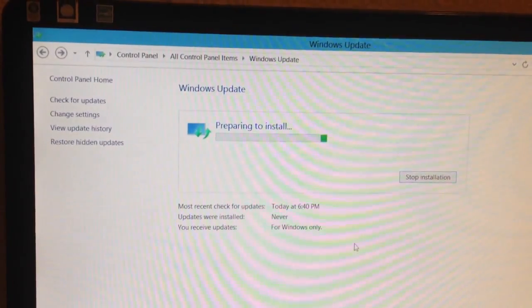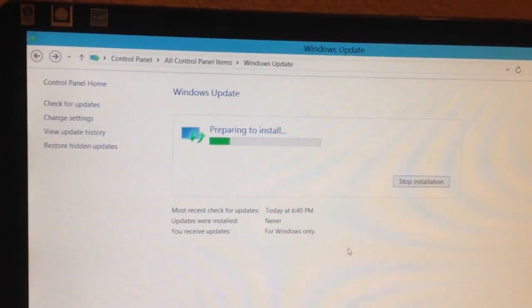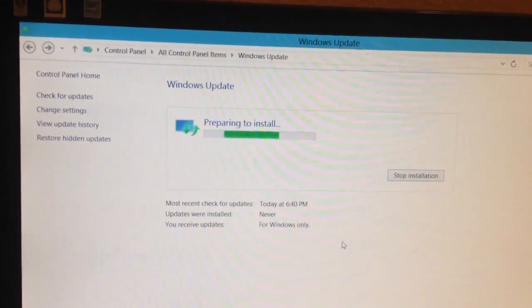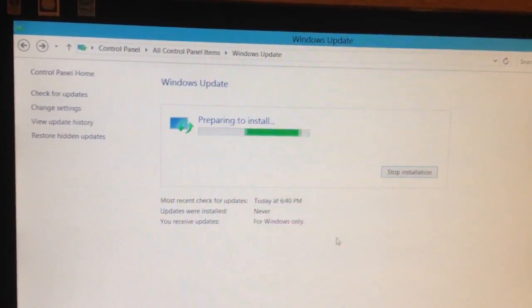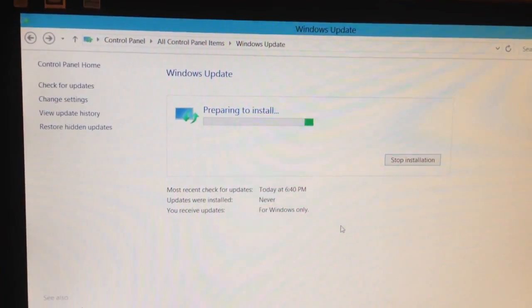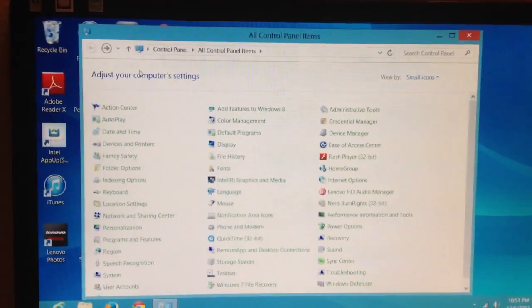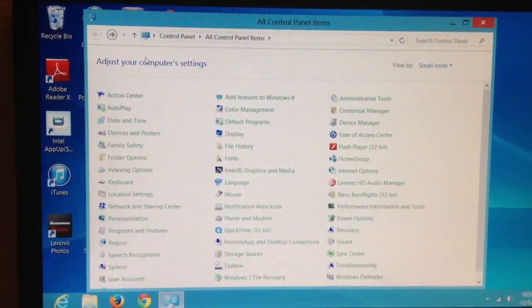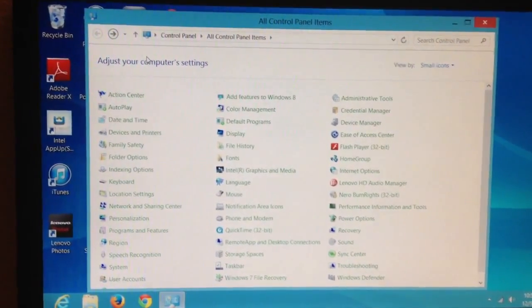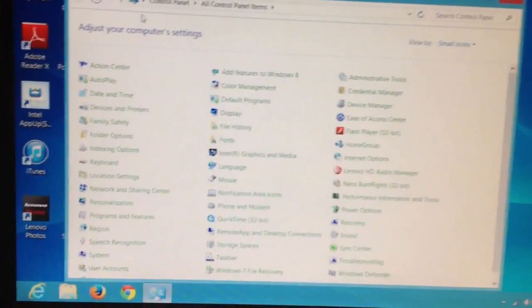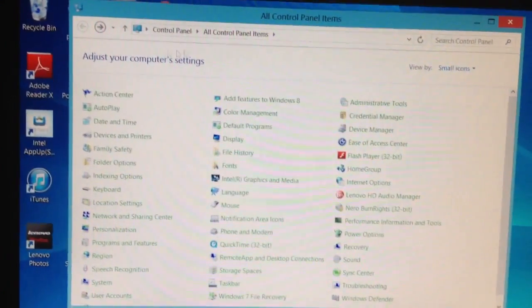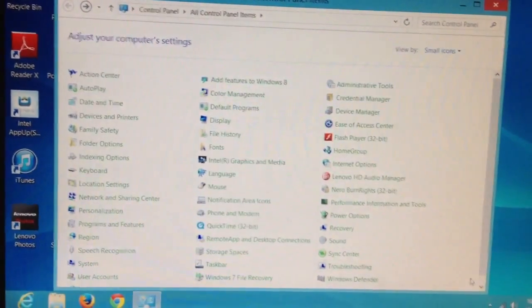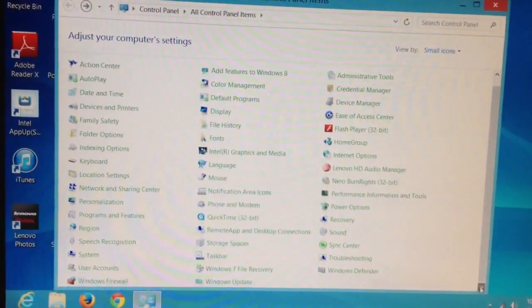This is kind of annoying. I left the Windows update on for over an hour, and it was just stuck at this screen. So out of frustration, I restarted my computer, and now I'm back in Control Panel, going to Windows Update.